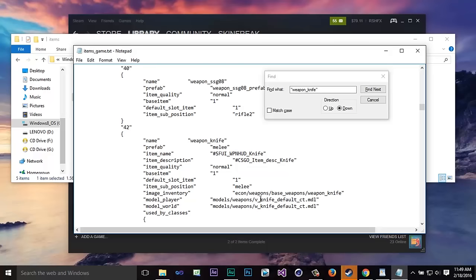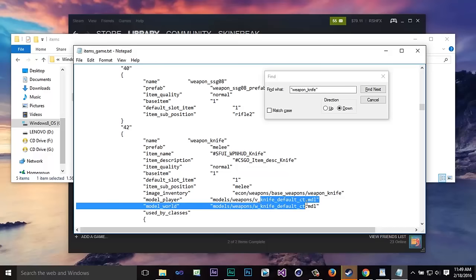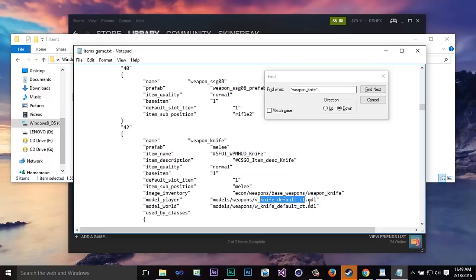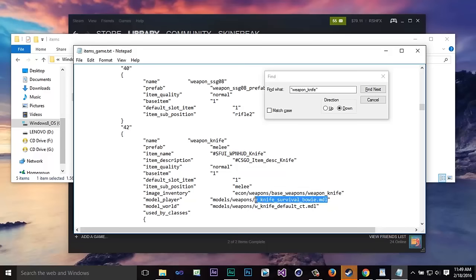And right here as you can see what I'm highlighting you're just going to highlight this section the knife underscore default underscore CT and you're going to paste what you copied from the description. So now it's going to say v underscore knife underscore survival underscore bowie dot mdl. Now I'm just going to put this entire code right here in the description.